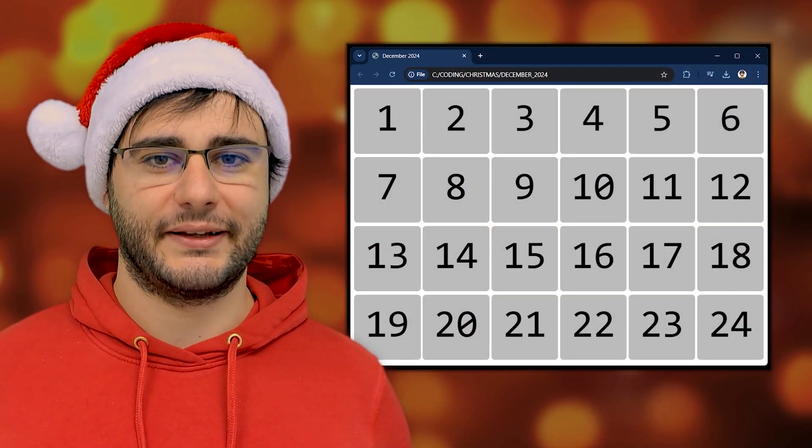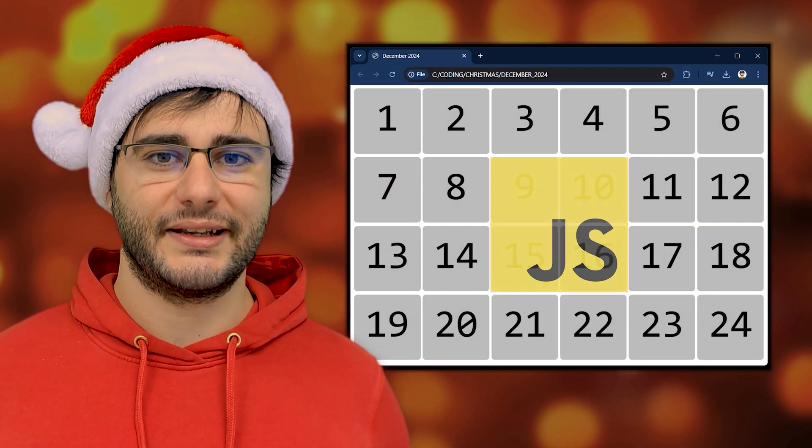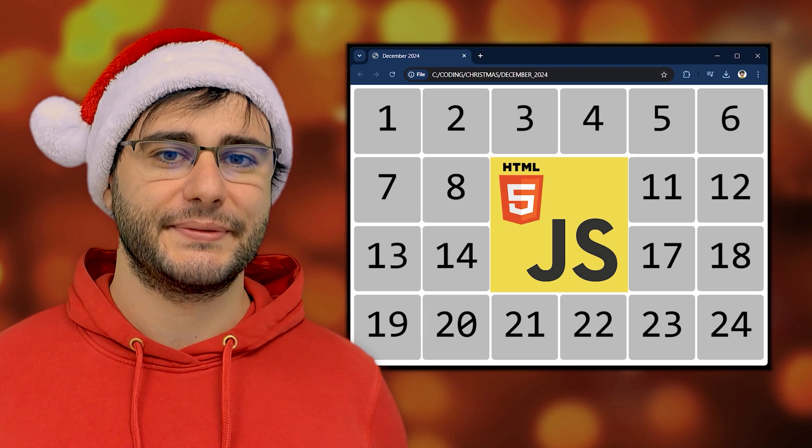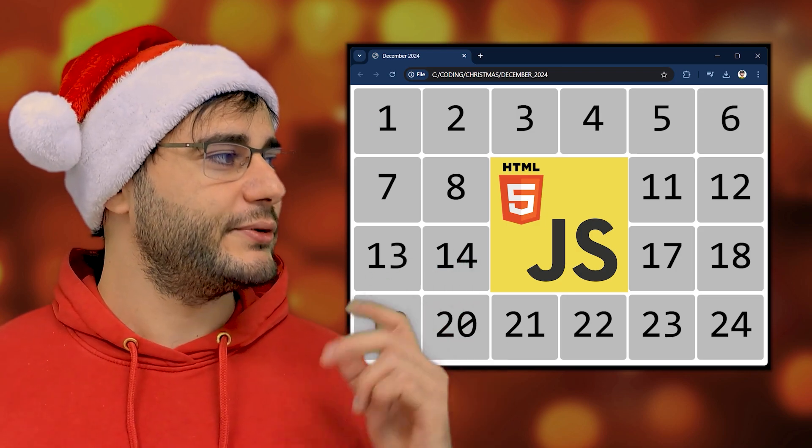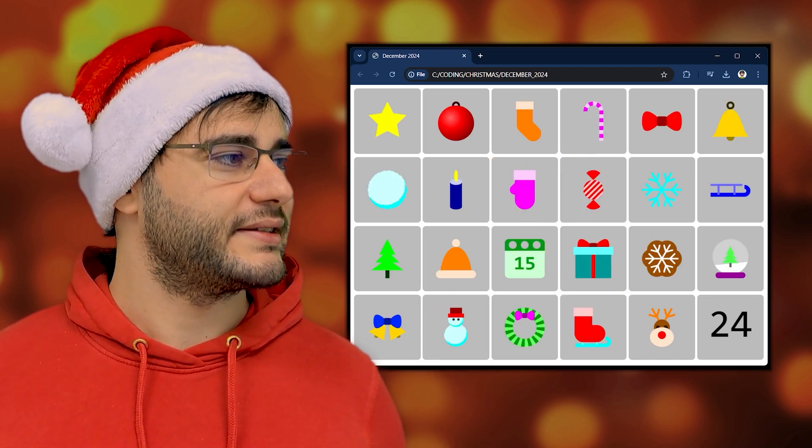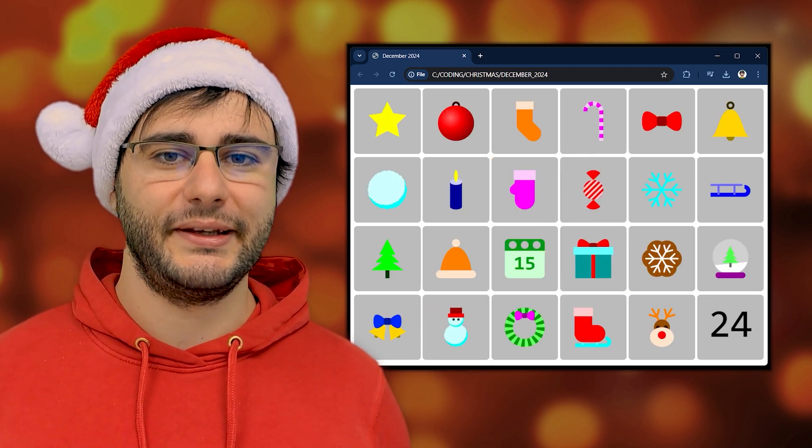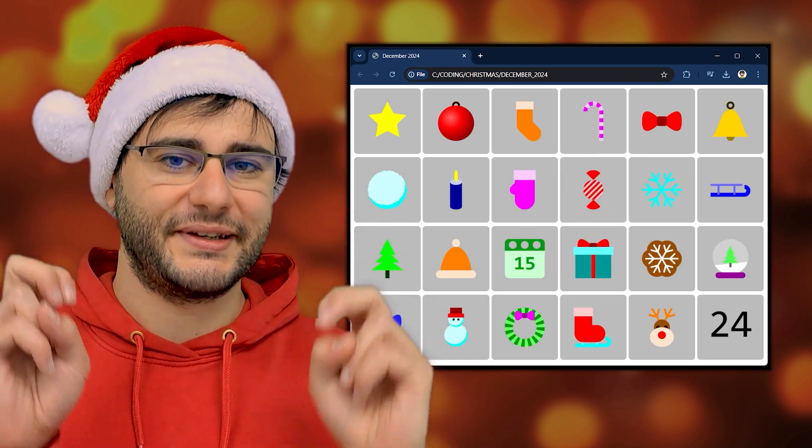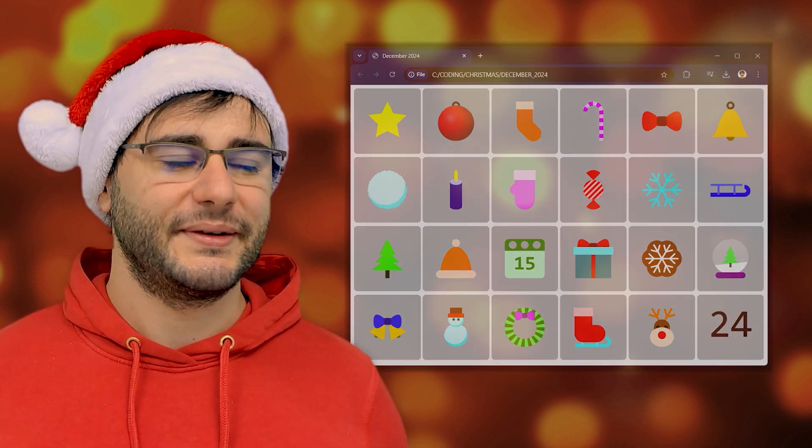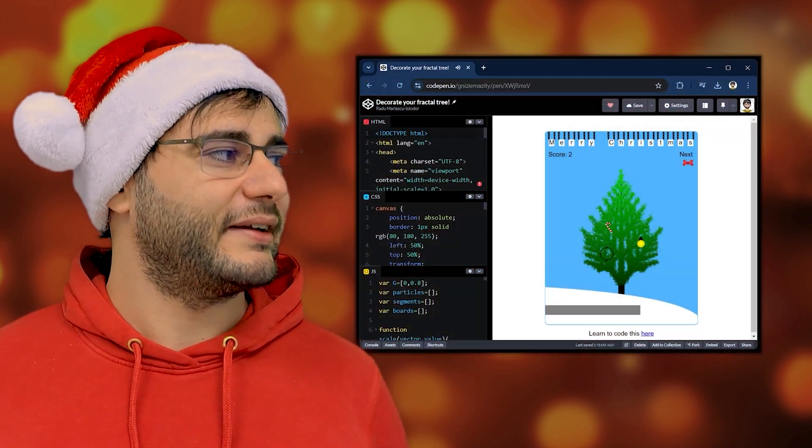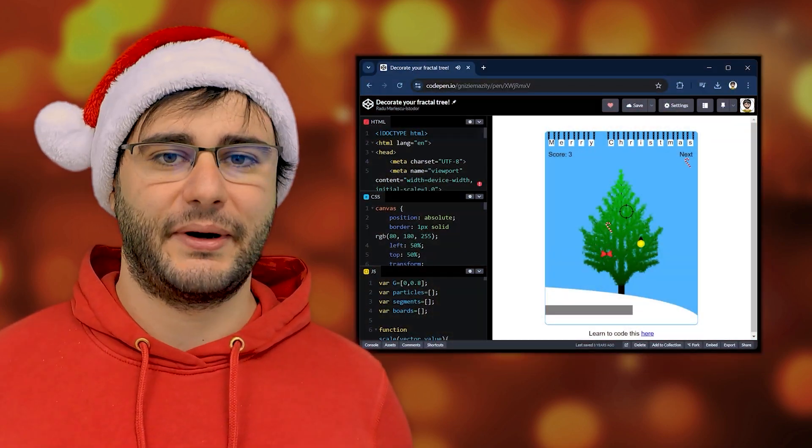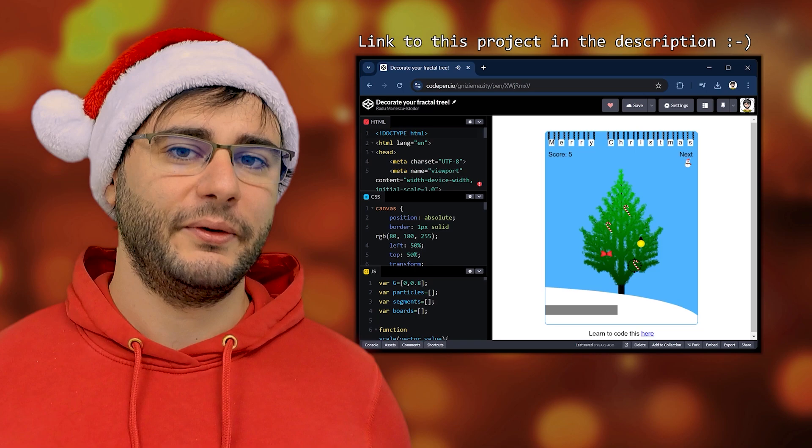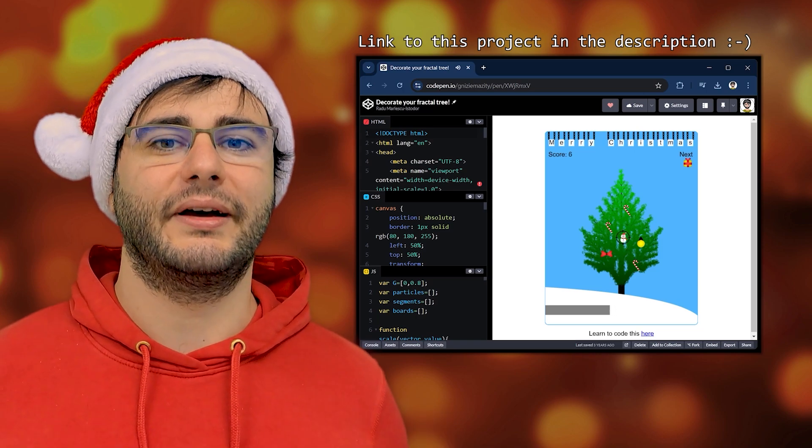This December I'm making a Christmas calendar using vanilla JavaScript and HTML canvas. In each one of these days I'm going to procedurally generate a unique Christmassy item because I need icons like these around this time and good free ones are hard to come by.